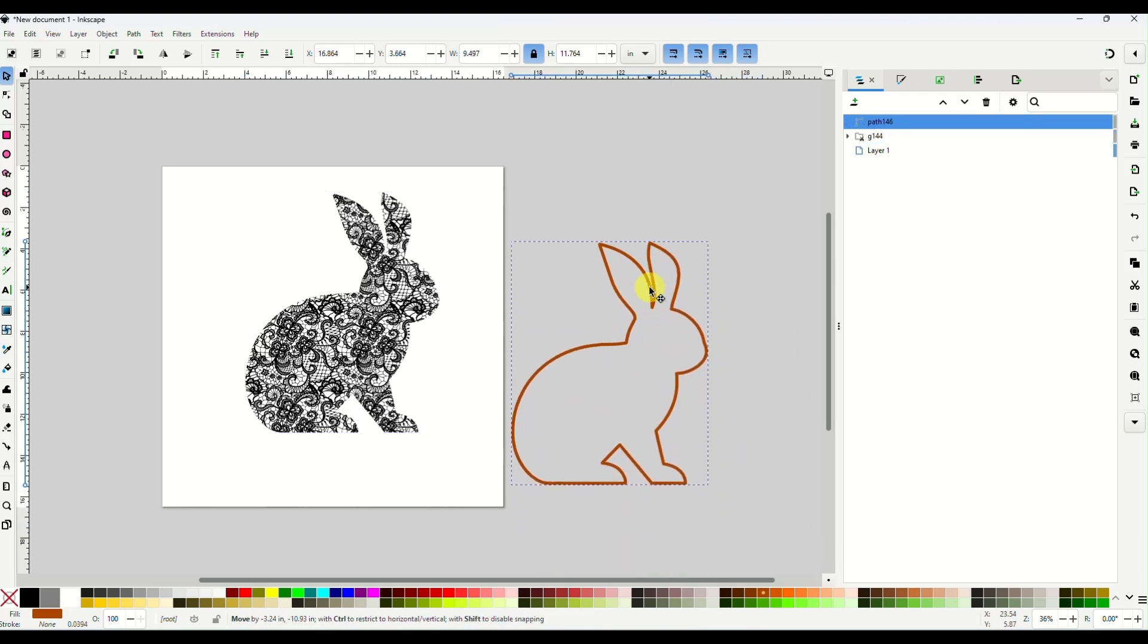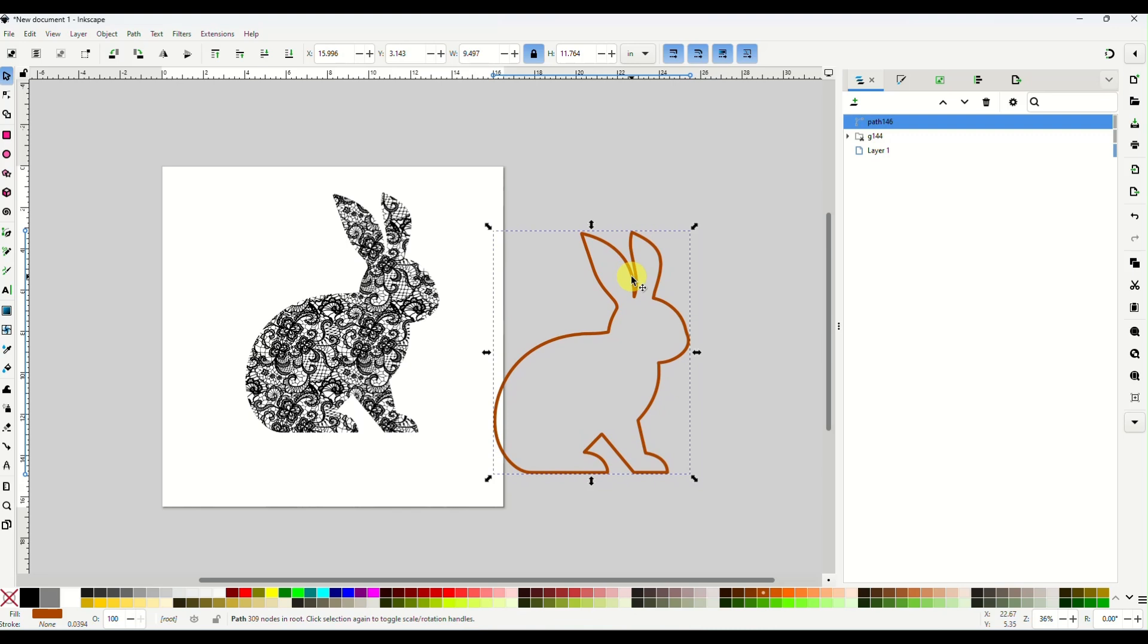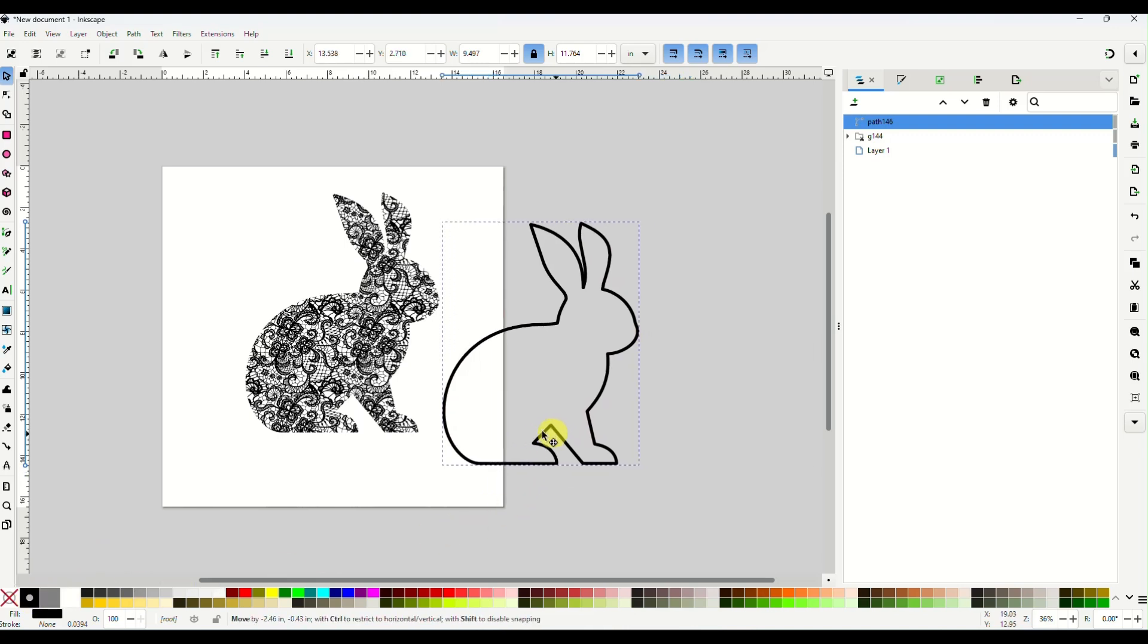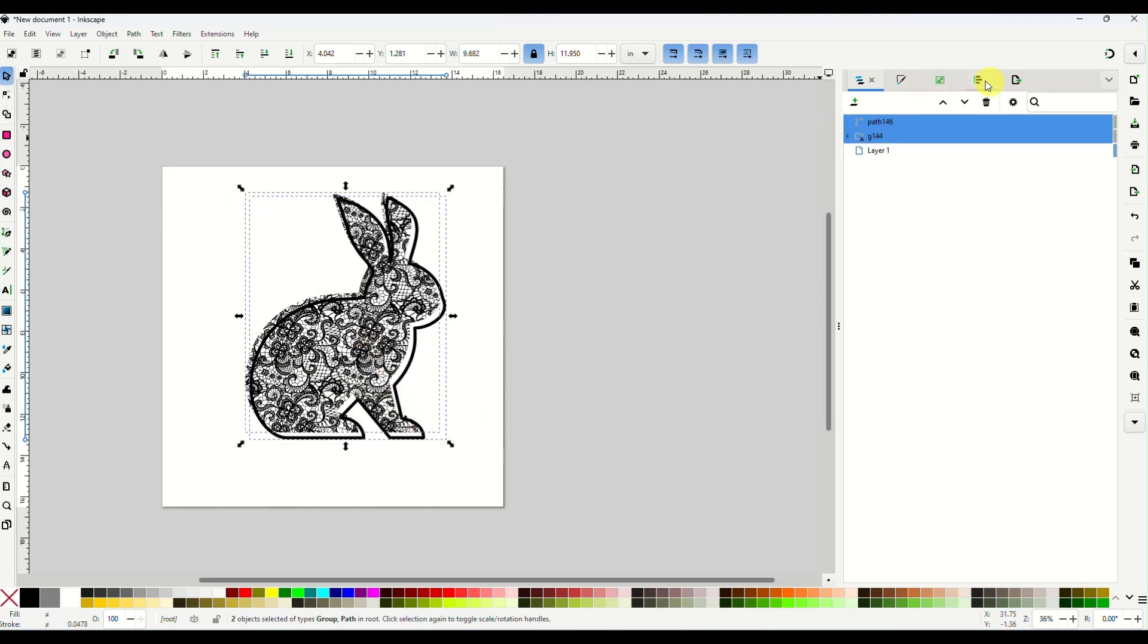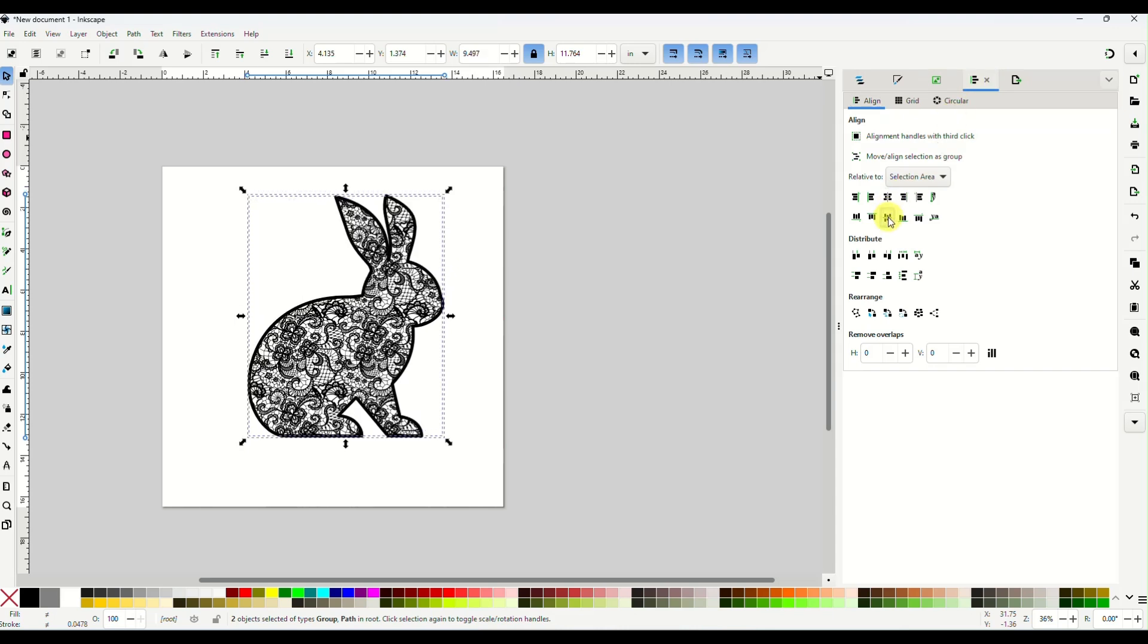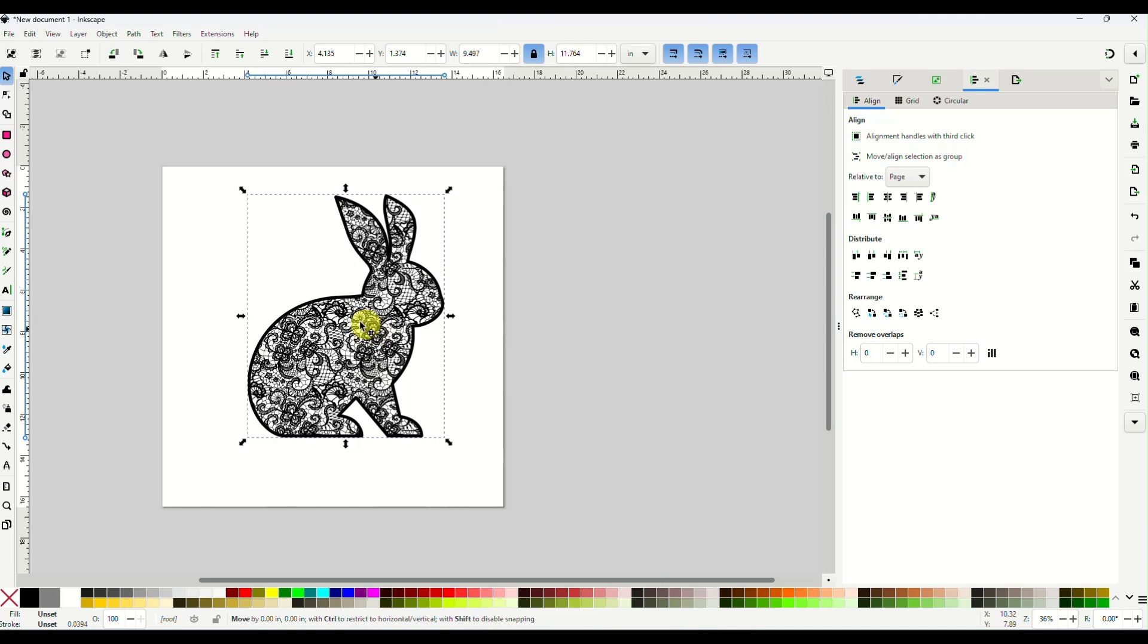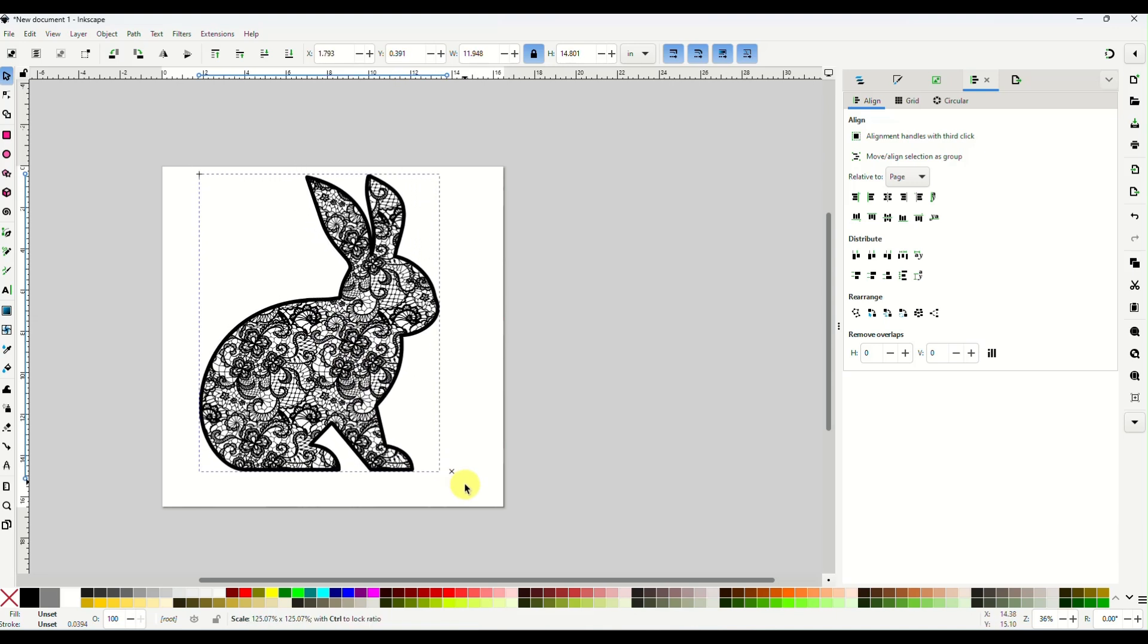Now my border here, I can take this now and I can change the color of my border. And I think I'm going to make him black. And I will just put it right back over. Select both of these. Go to my alignment panel. And line it up perfectly. And then I will group them together. Okay. And there it is. Your lace bunny is done.